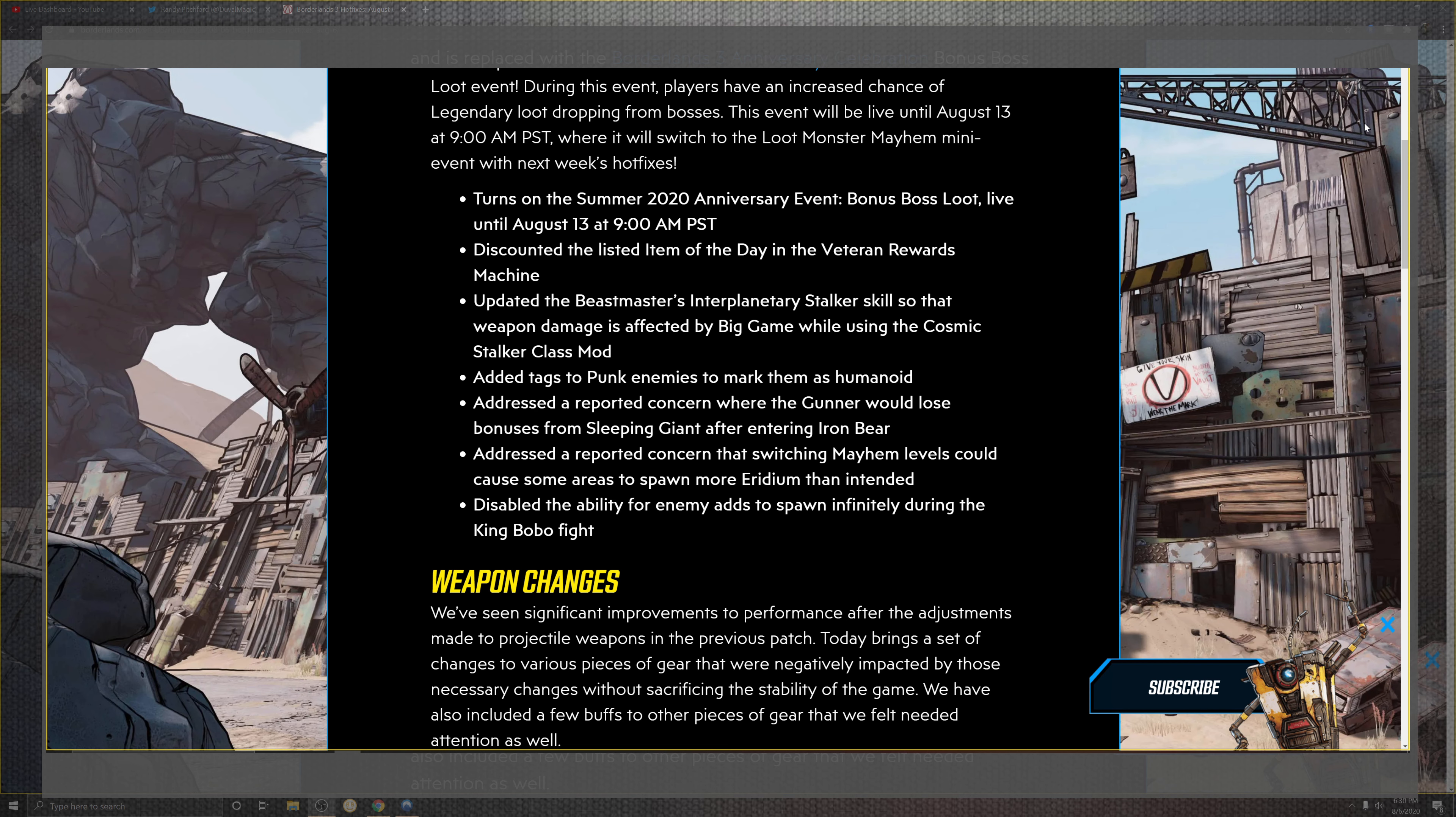The Beast Master now has a stalker skill so that the weapon damage in the Big Game will use a Cosmic Stalker class mod. So in the situation past that where the punk enemies to the mark and the humanoids.